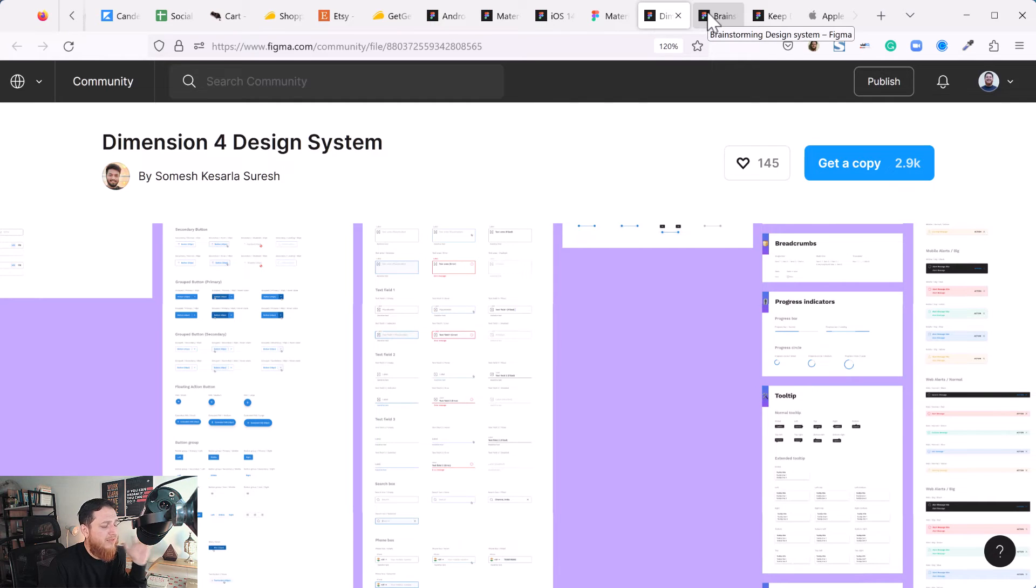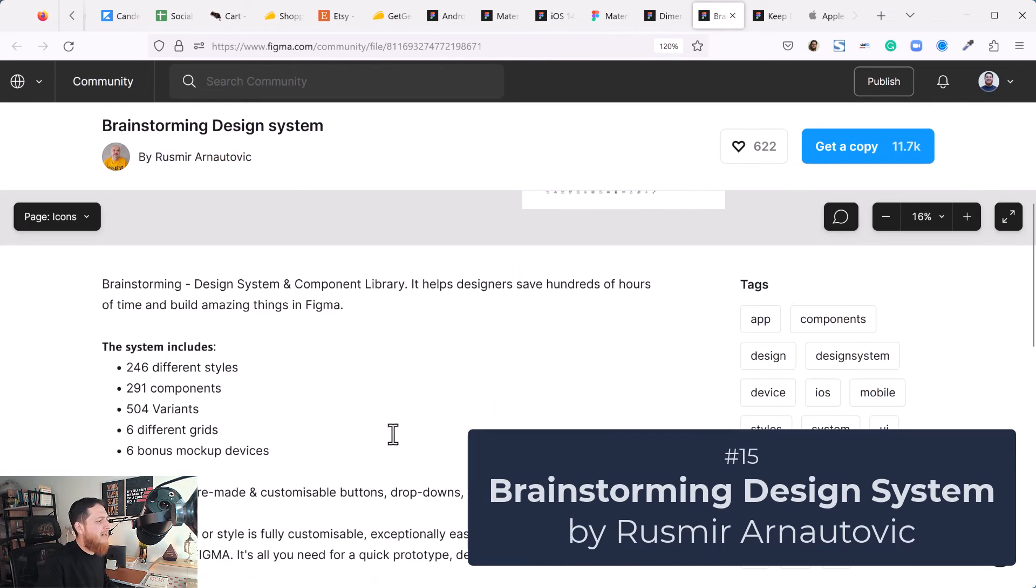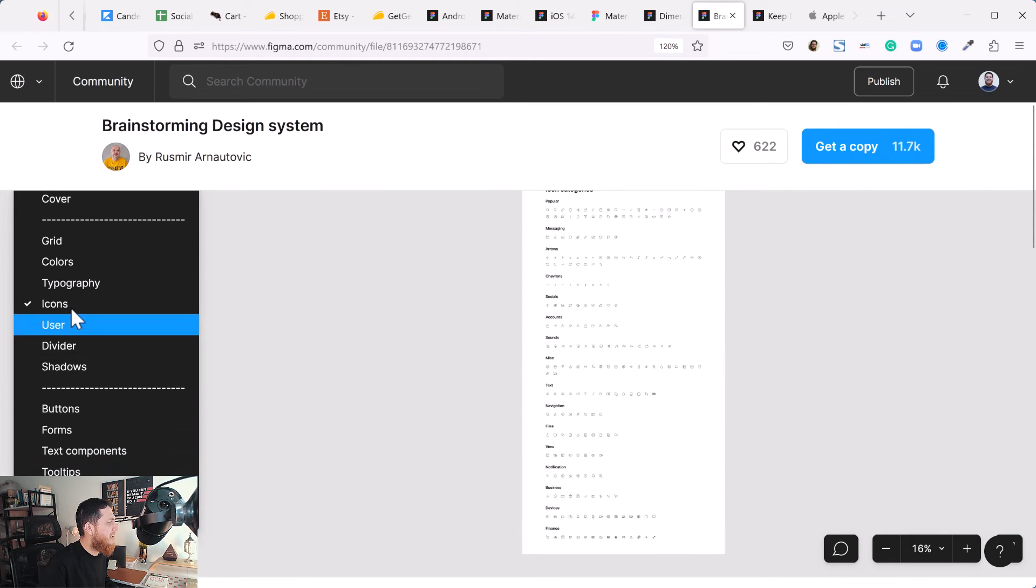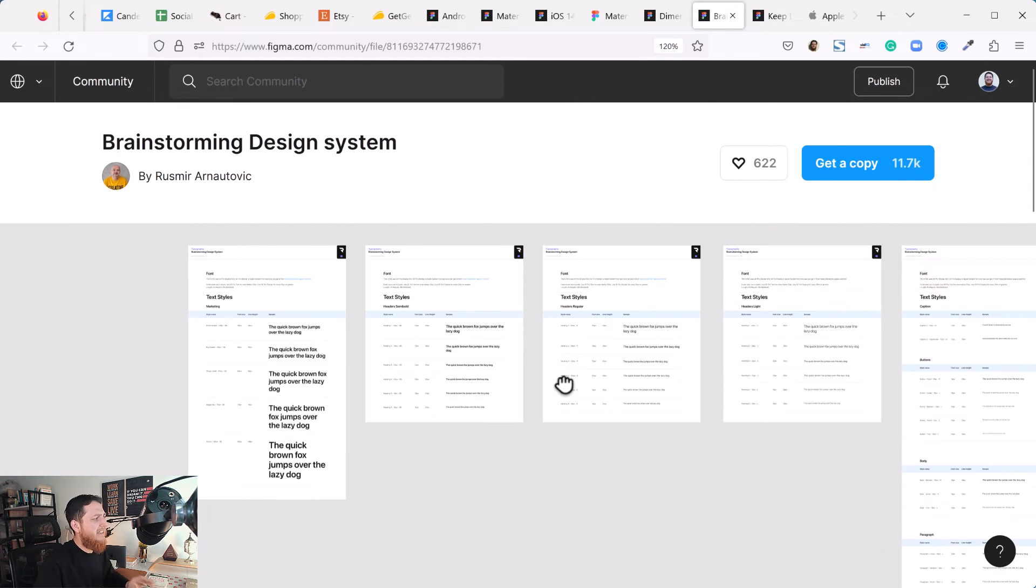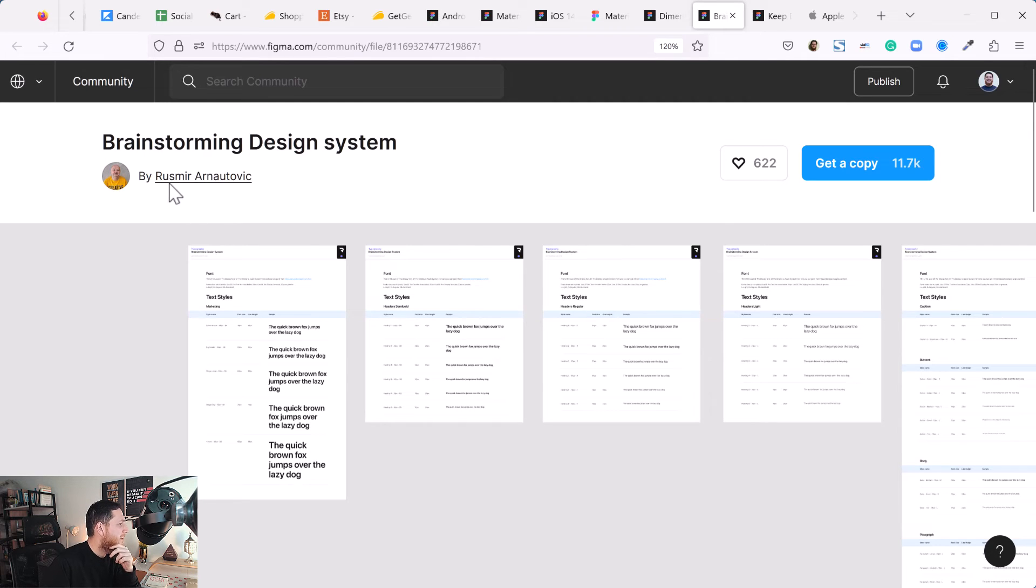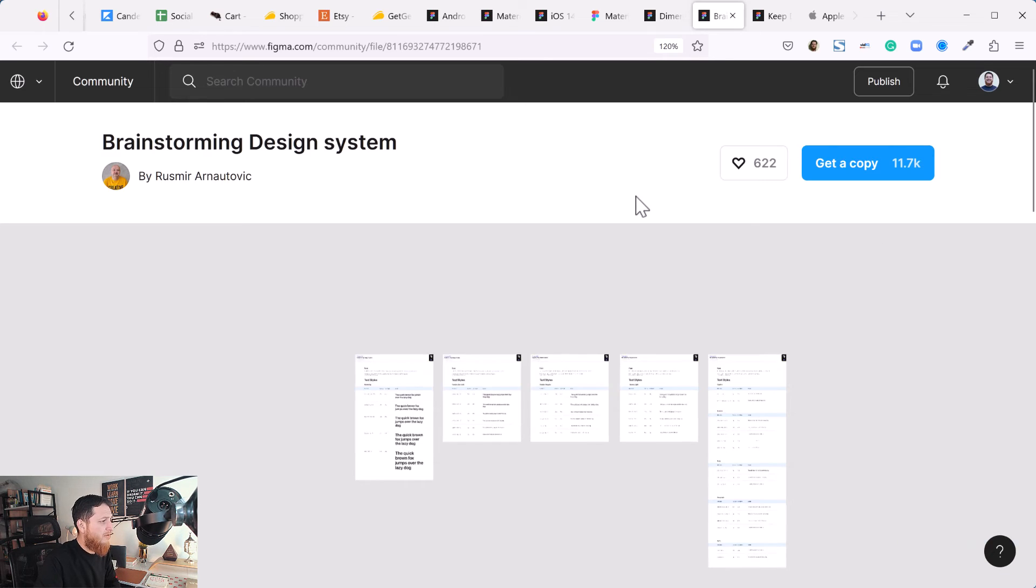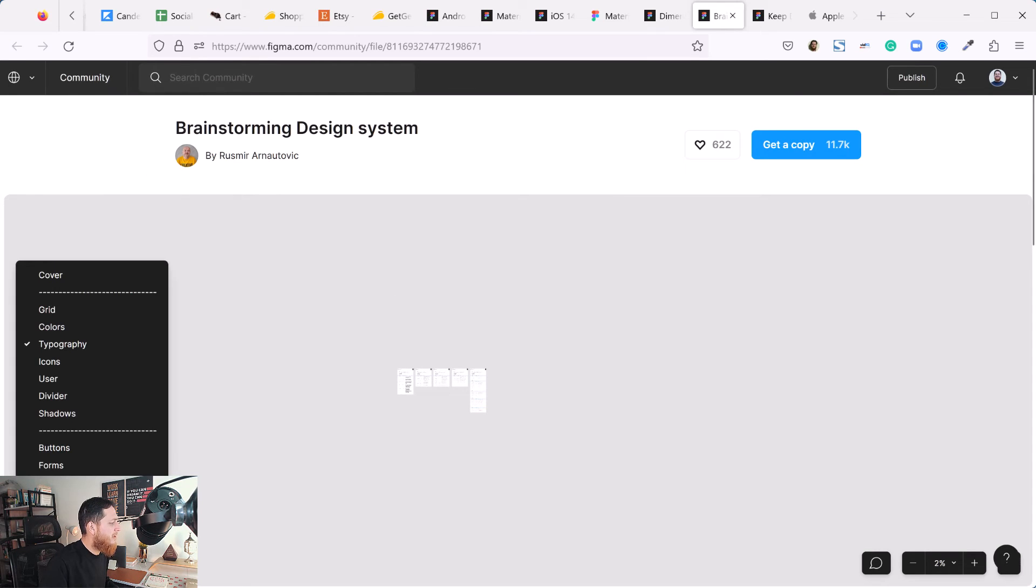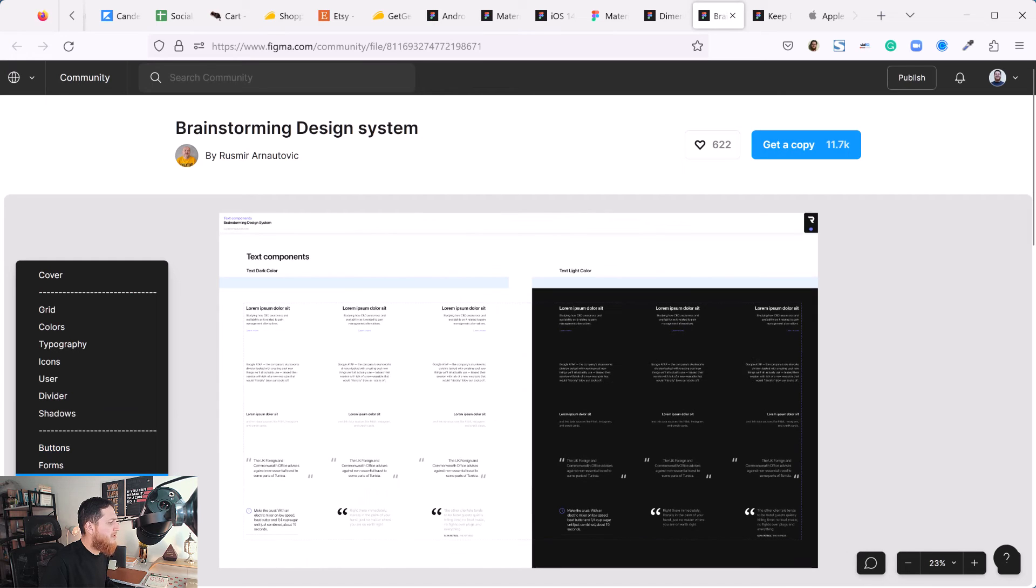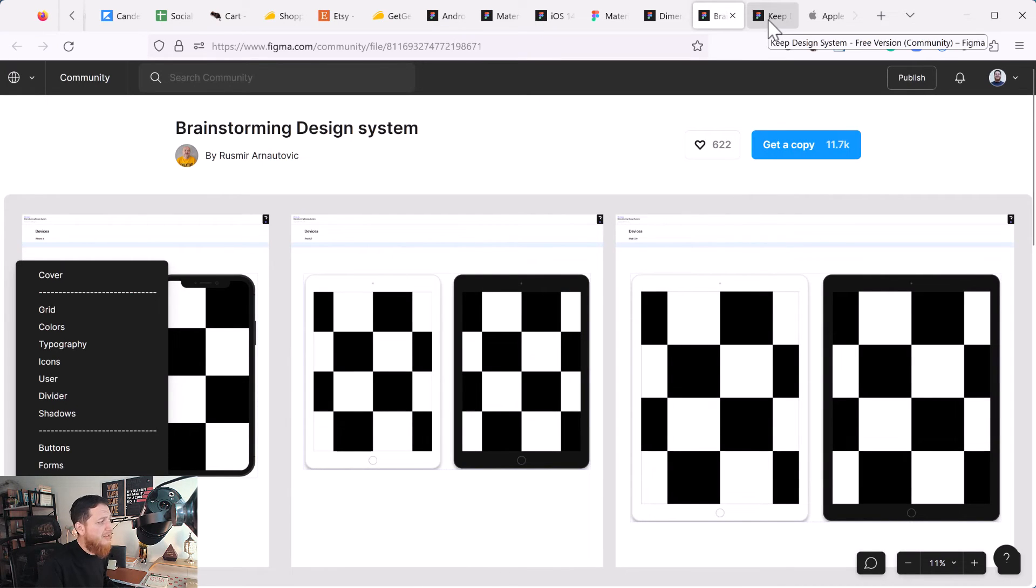Next one is Brainstorming design system. I also really love this one because it has - let me show you - these are icons, this is grid, colors, typography. This is a very nicely done design system and it could be a base design system for your app. Brainstorming design system by Rosmir Arnotovic - thank you Rosmir, this is really nicely done, 10 out of 10. I would rate it 10 out of 10. It has shadows, buttons, forms, text components. I really love the styling, tooltips, navigations, bonus devices. This is really nicely done.